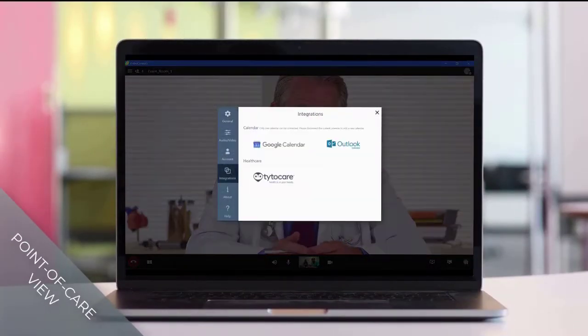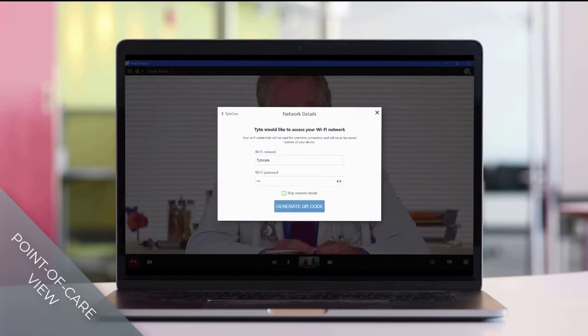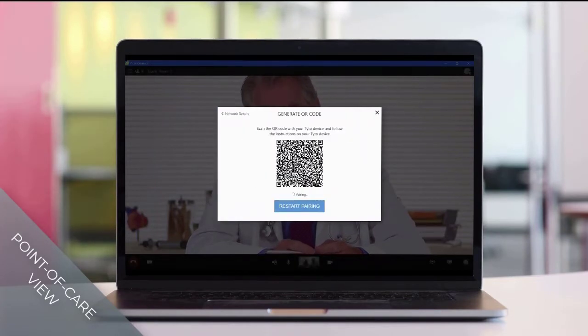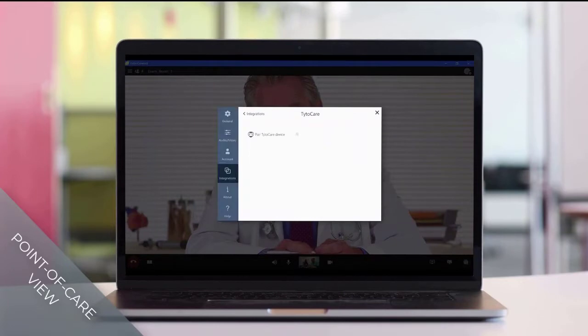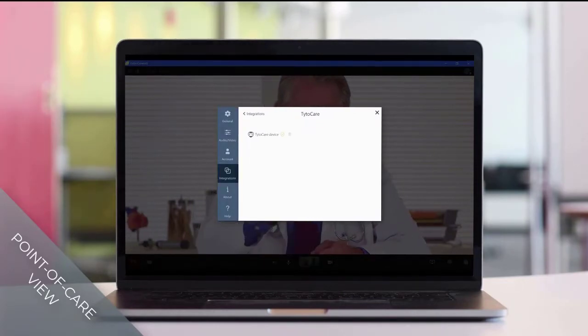The point of care is set up with a one-time pairing process using the VidyoConnect integration wizard. This process also connects the Tytocare device to the wireless network and can be done while in a call with a remote clinician.